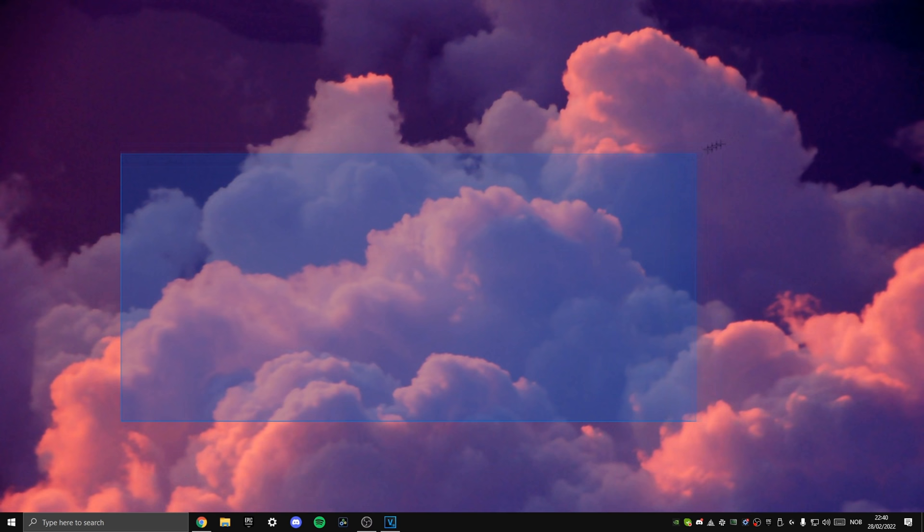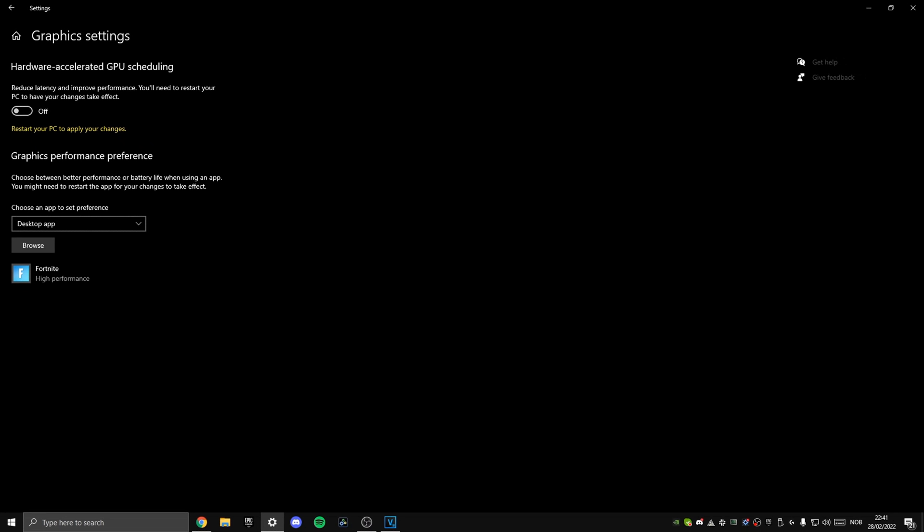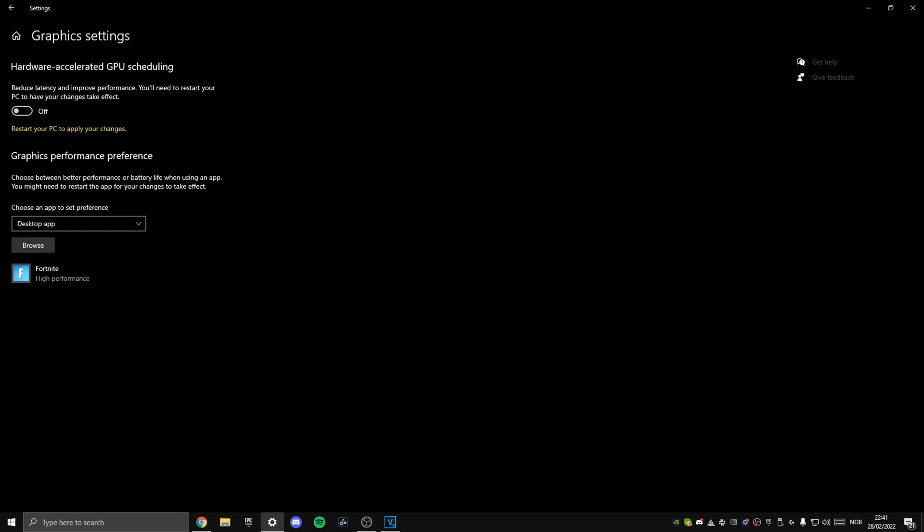So what you instead wanna go out and do is press the Windows button, search for Graphics Settings, and right here you should find the option Hardware Accelerated GPU Scheduling. If you for some reason don't find this setting, then you haven't followed step 1 in this video and updated your Windows. So go back to step 1 if you don't have this option available. Simply put this setting to On.